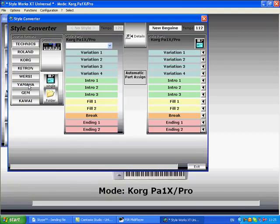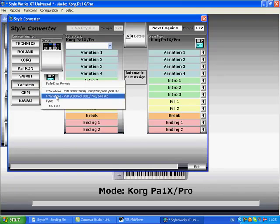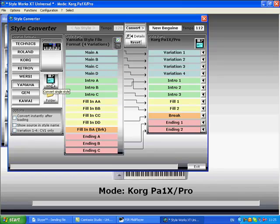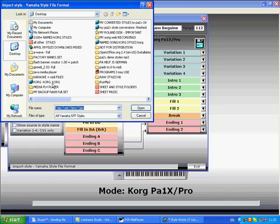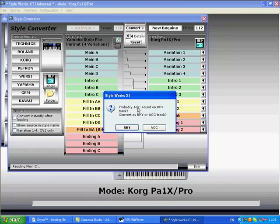Now we need to choose other styles that are incoming, so we choose Yamaha Achy Breaky Heart. Select single style and find our style, Achy Breaky Heart, and open.